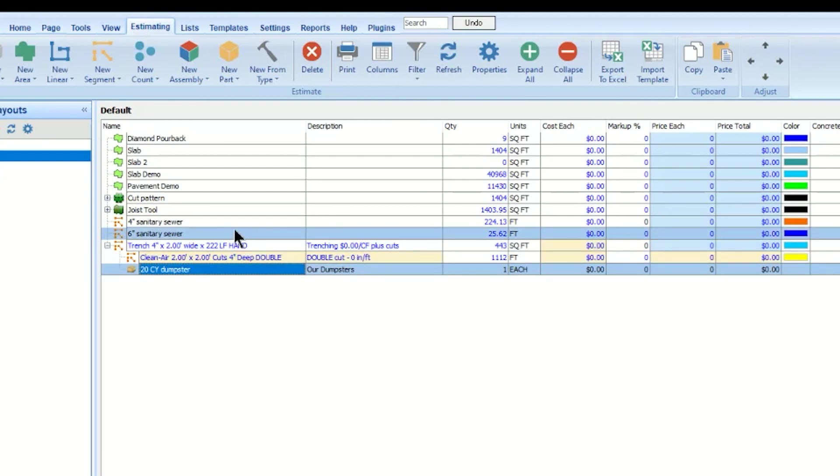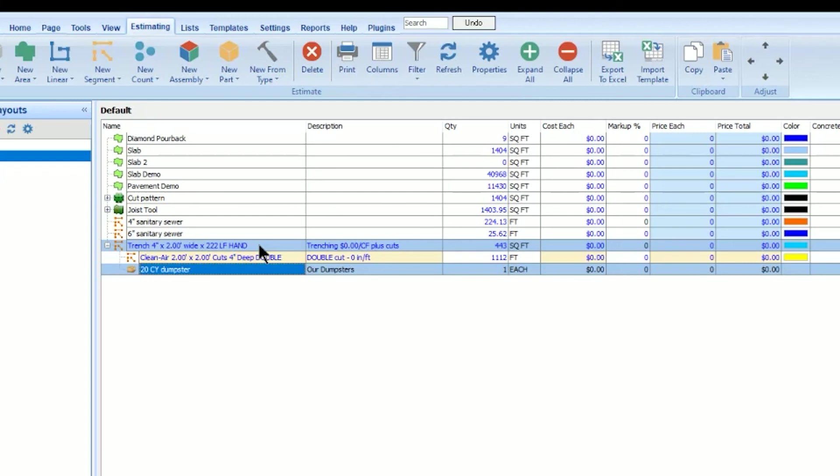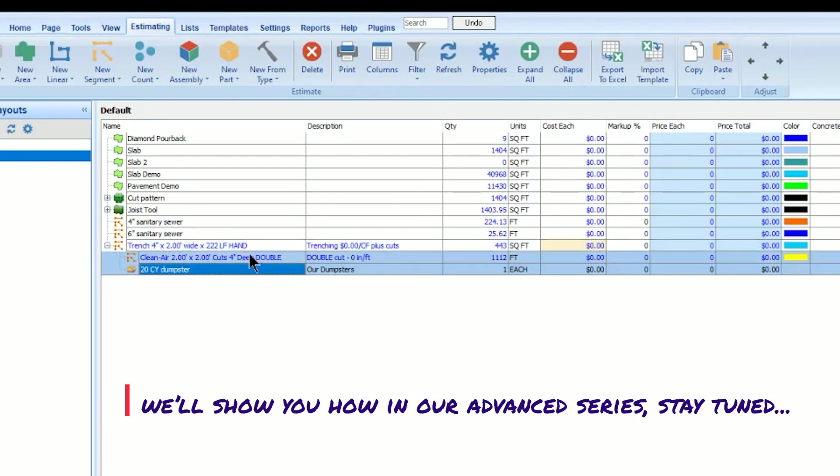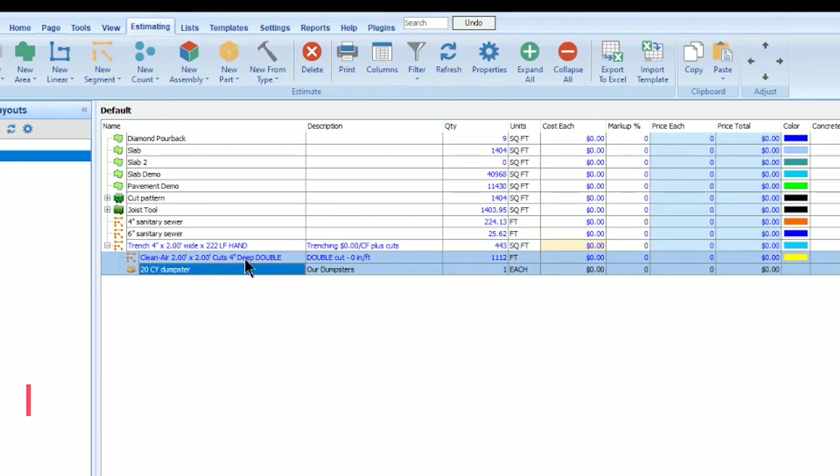So I took a simple segment takeoff, turned it into a template. And think of a template as just something that you reuse. You create it, you might put a price to it, you save it, and you can reuse it from then on. I took that template and made it into assembly that drives other quantities and other materials, labor, equipment items.